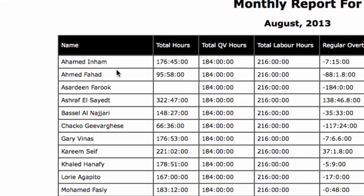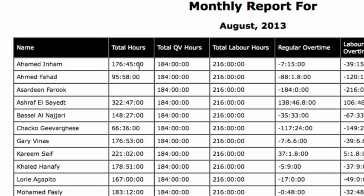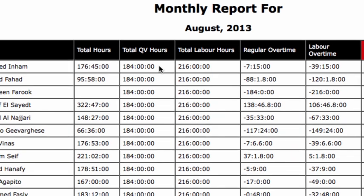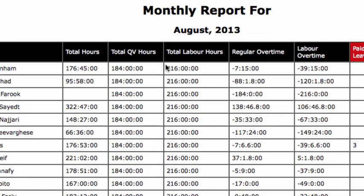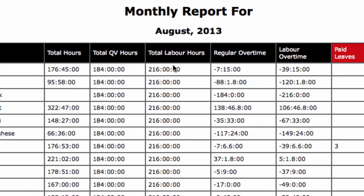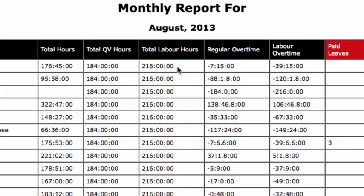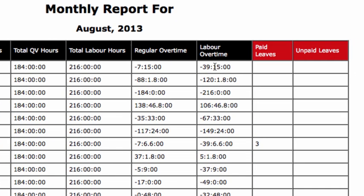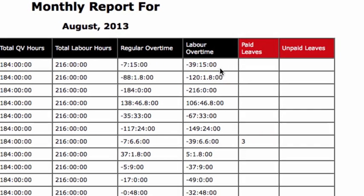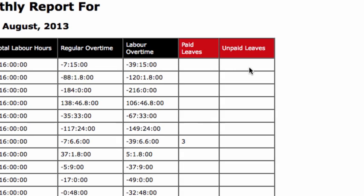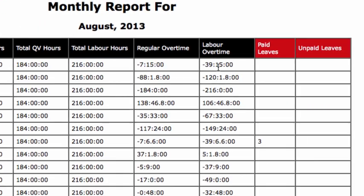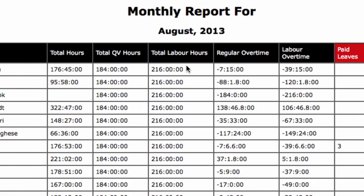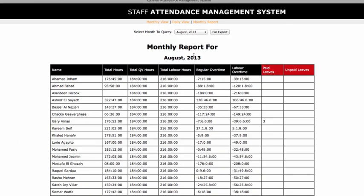You have, let's say, Mr. Ahmed Inham - he did 176 hours and 45 minutes. According to the office, it should be 184 hours, and just for labor hour purposes, nobody follows this, but just for labor hour purposes it's 216 hours is what it should have been. So overtime is at minus seven hours and 15 minutes, and labor overtime is minus 39 hours and 15 minutes. Did not take any paid leaves and didn't take any unpaid leaves either. So that's a ton of information and it's all being automated and is available to HR at their disposal. And the process has been simplified almost by probably 90 percent. The only manual work required to do is check the fingerprint machine and make those entries into the system.